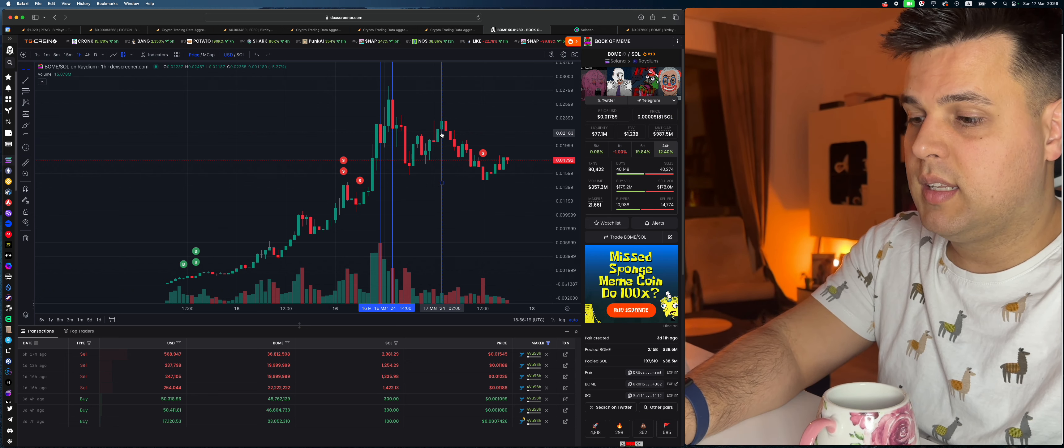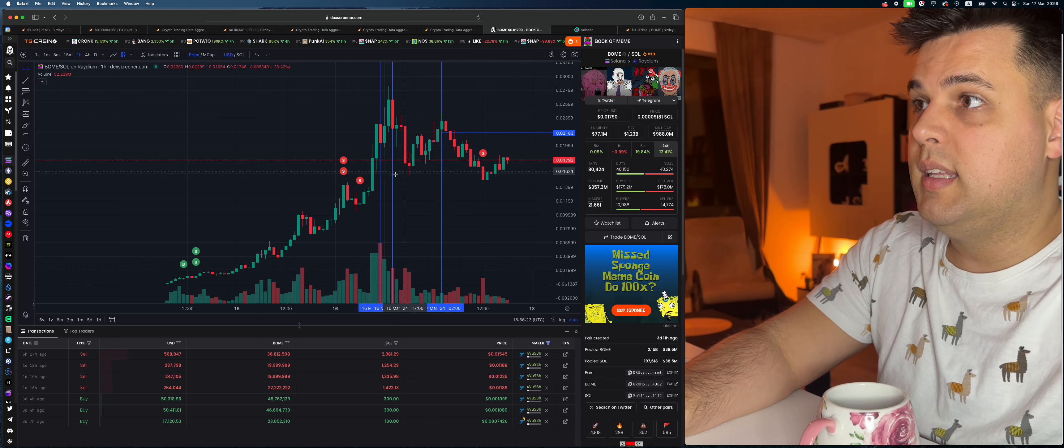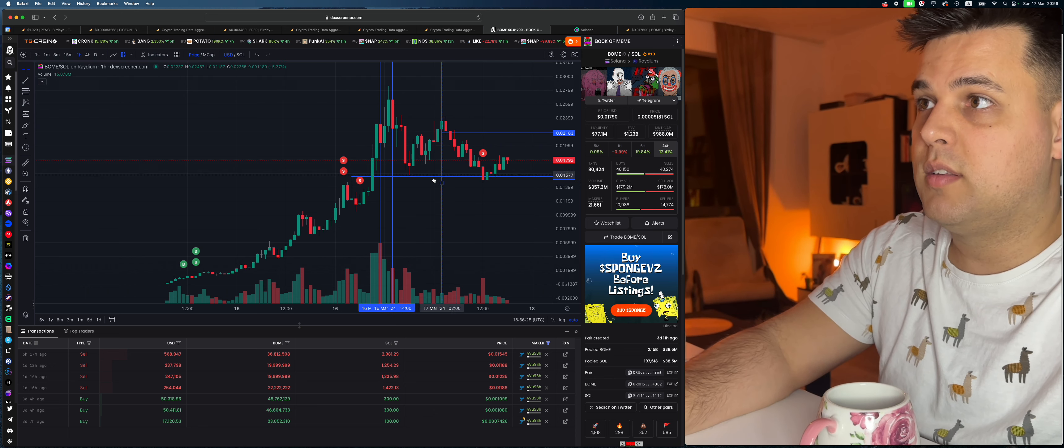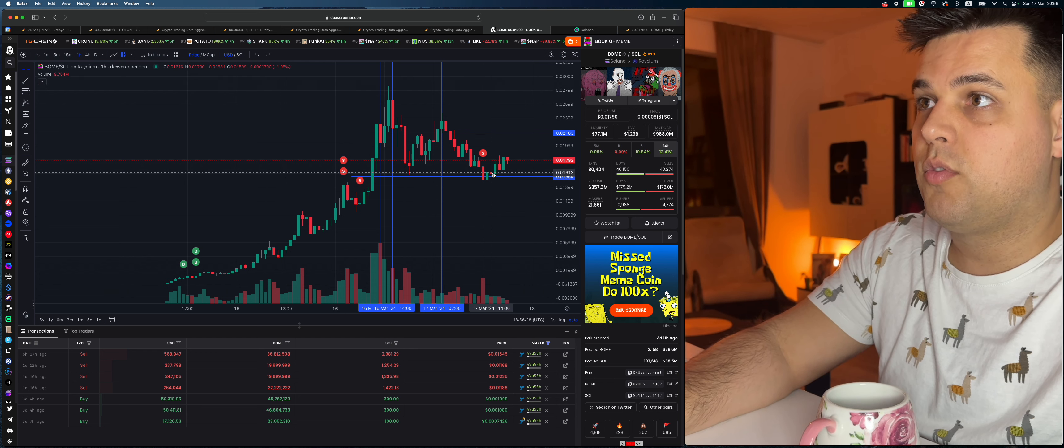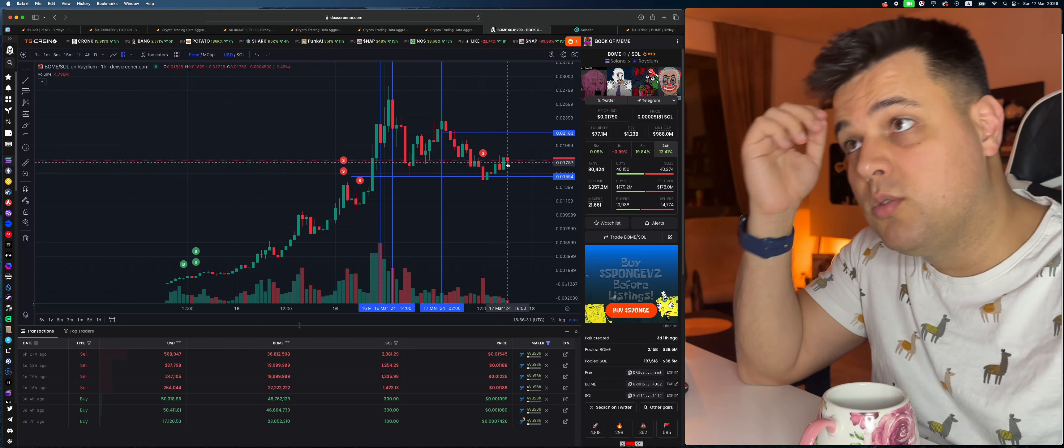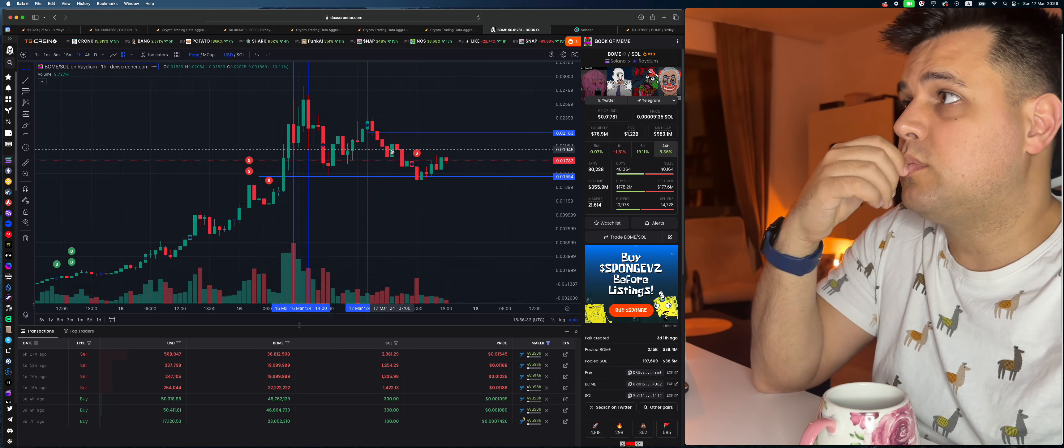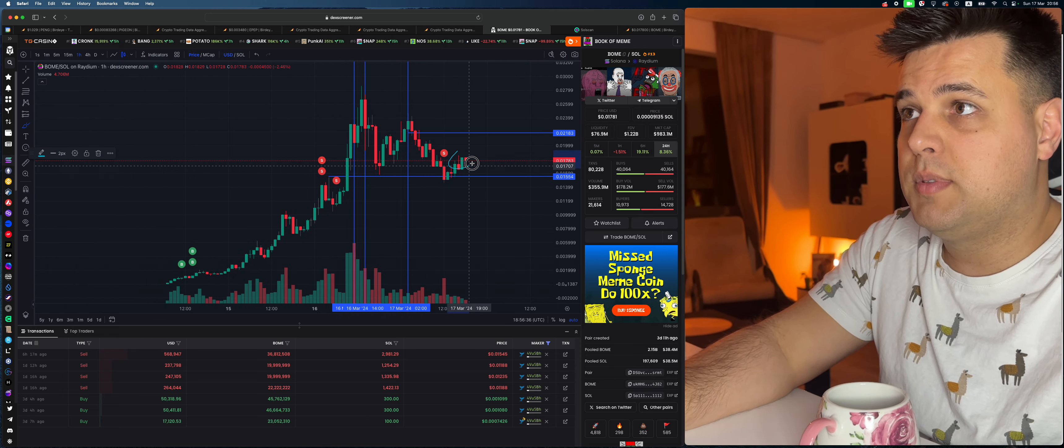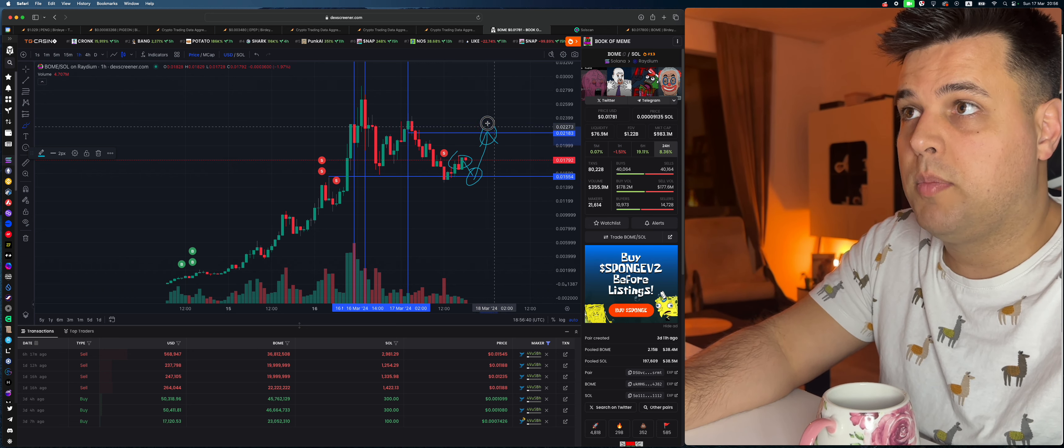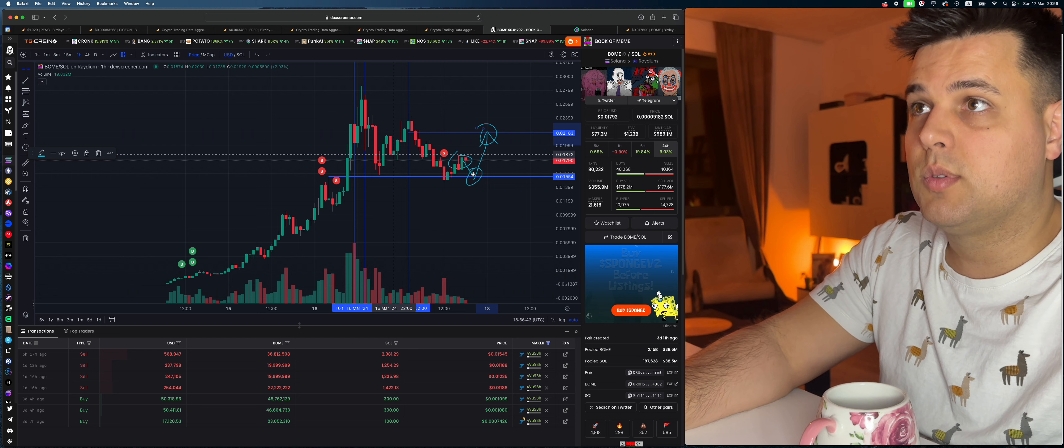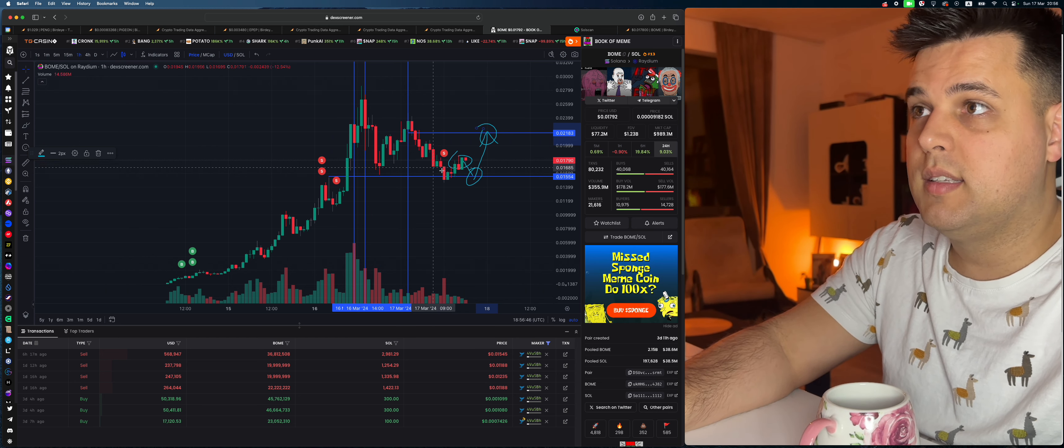This is something we can definitely aim for, and we did aim for it. So a good entry point would have been right here, didn't touch it here, right here. From here to here would have been a good trade. So what I'll do now for BONE is I'll set up some alerts.